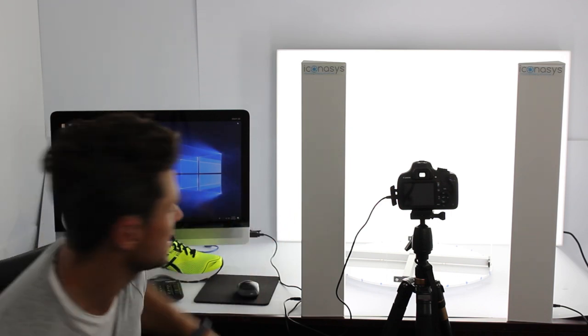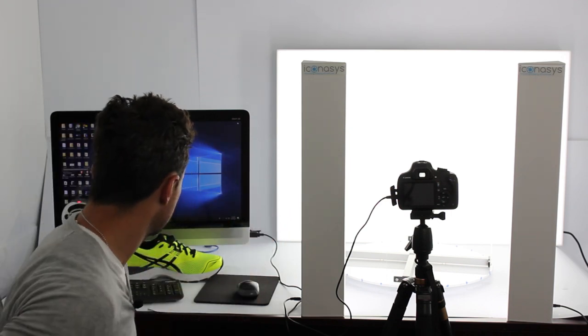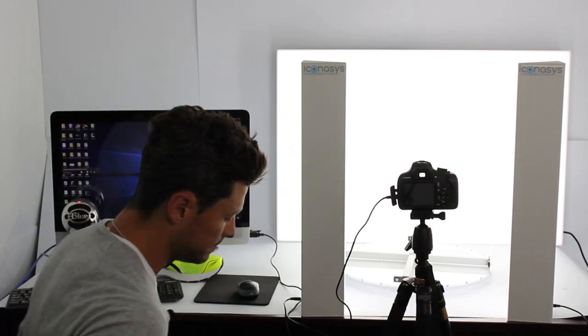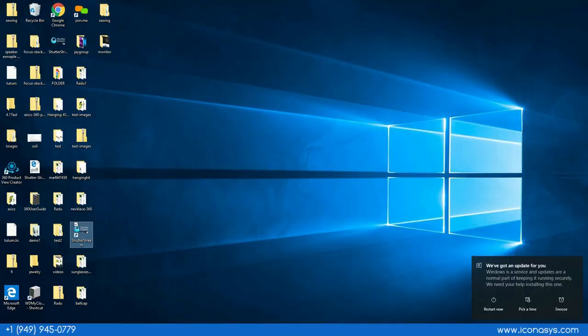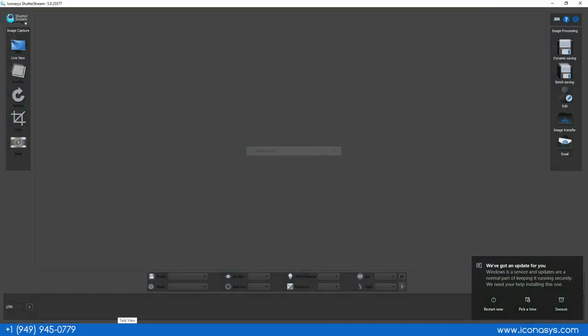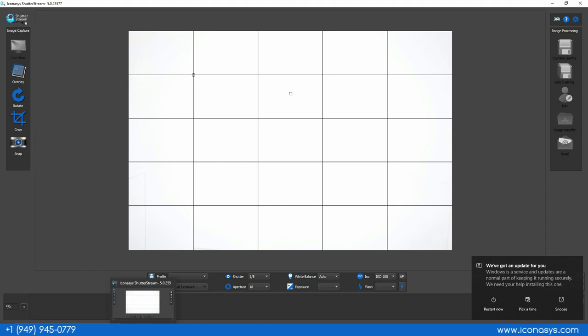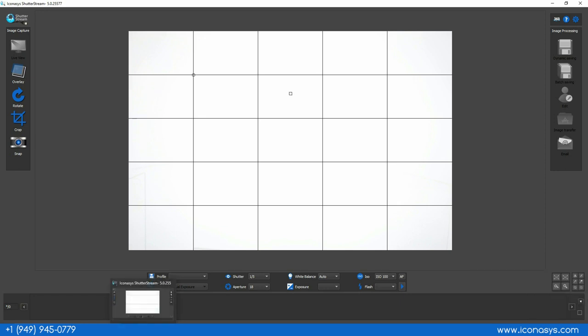Let's go ahead and get started. We're going to turn on our camera and launch the software. After we've launched the software that enables a real-time preview of what our camera sees. The camera is connected via USB and Shutterstream 360 gives us full control over camera settings through mouse click.